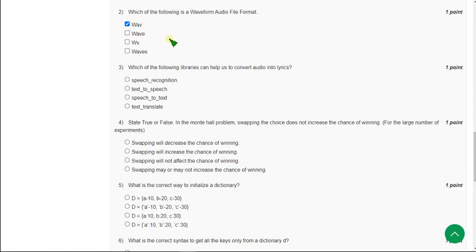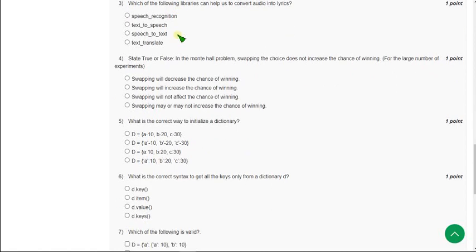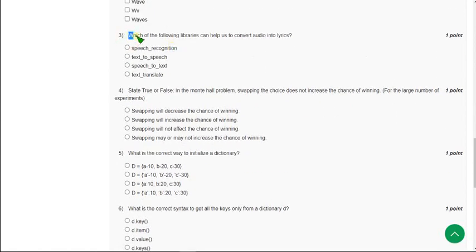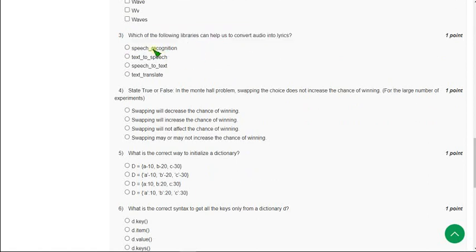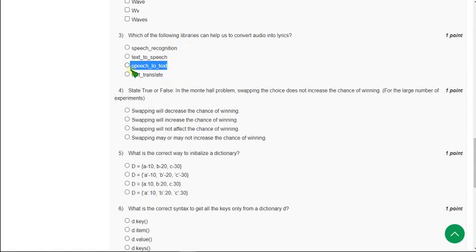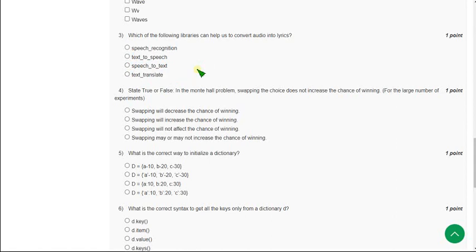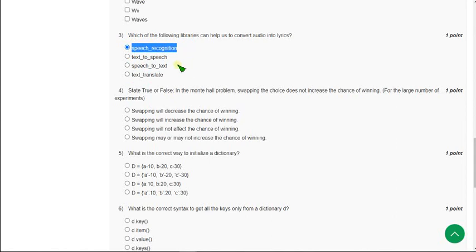Moving on to the third one: Which of the following libraries can help us to convert audio into lyrics? They give four options: speech recognition, text to speech, speech to text, and text translate. These other solutions are wrong. The correct answer is first option, speech recognition.